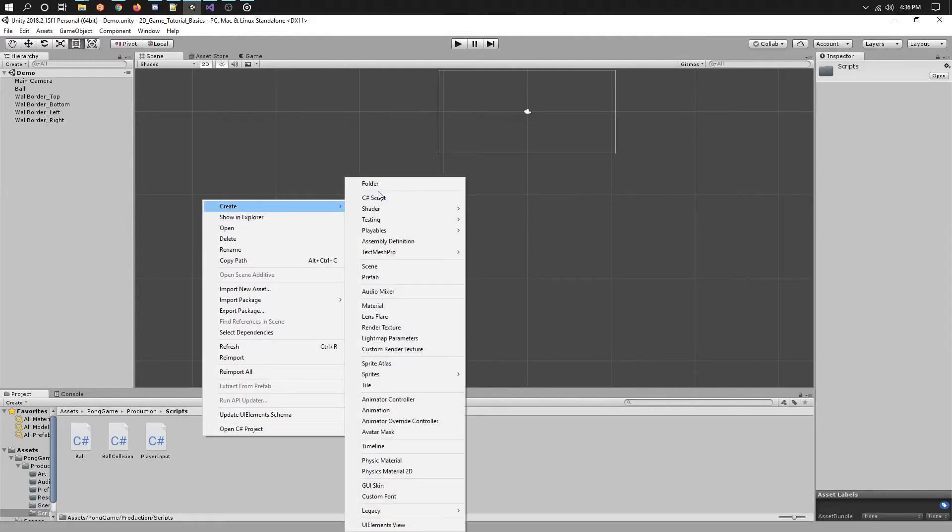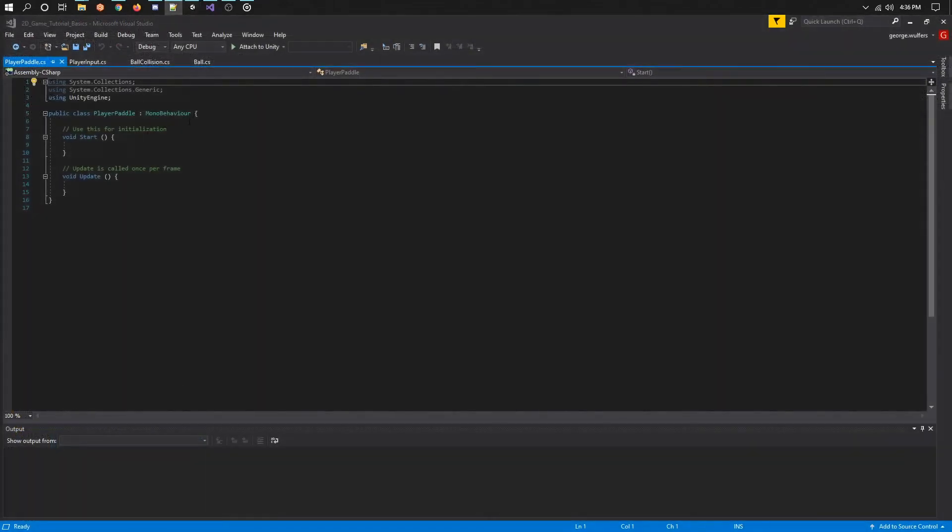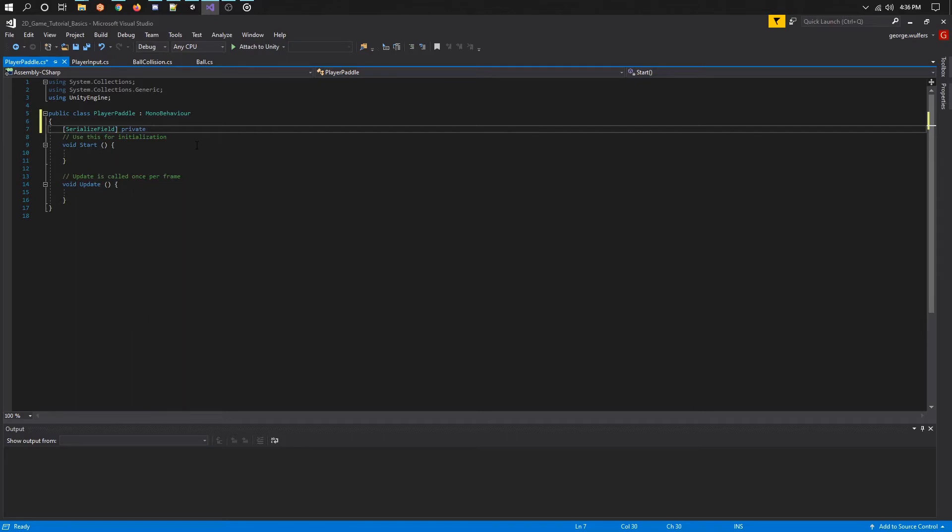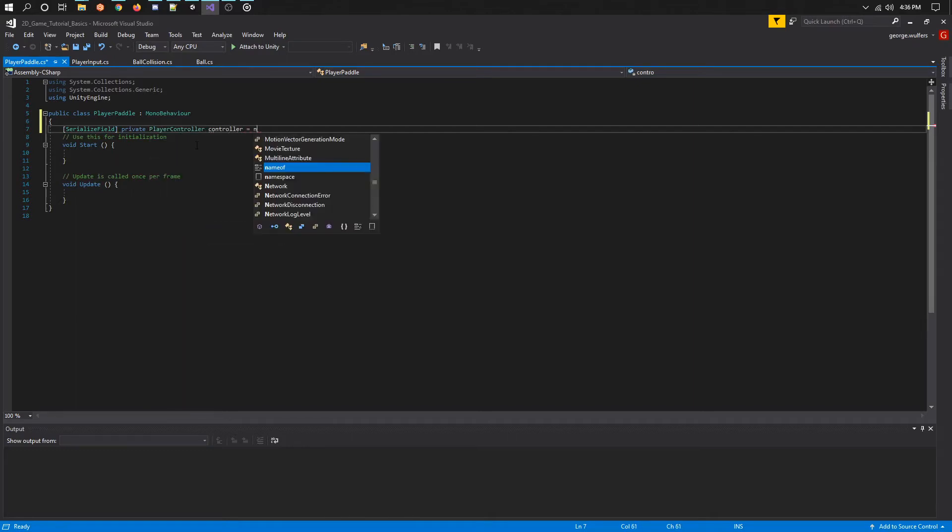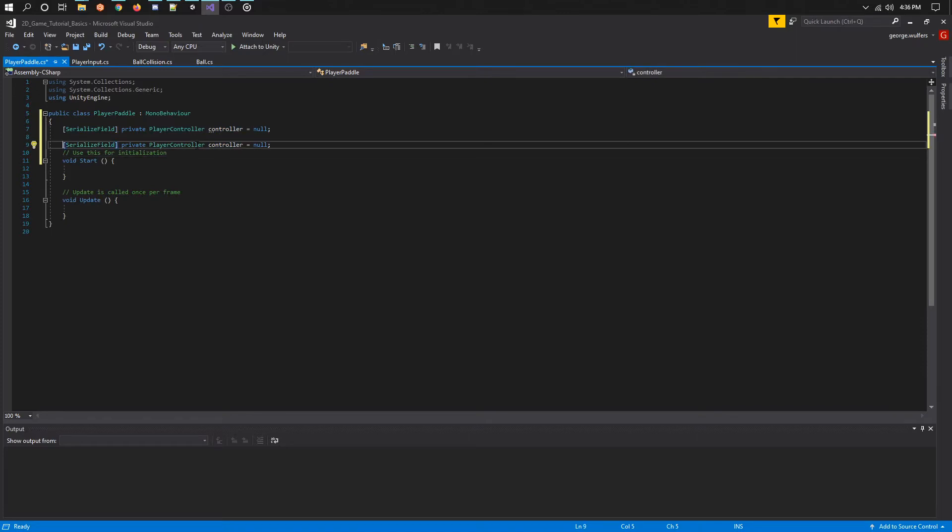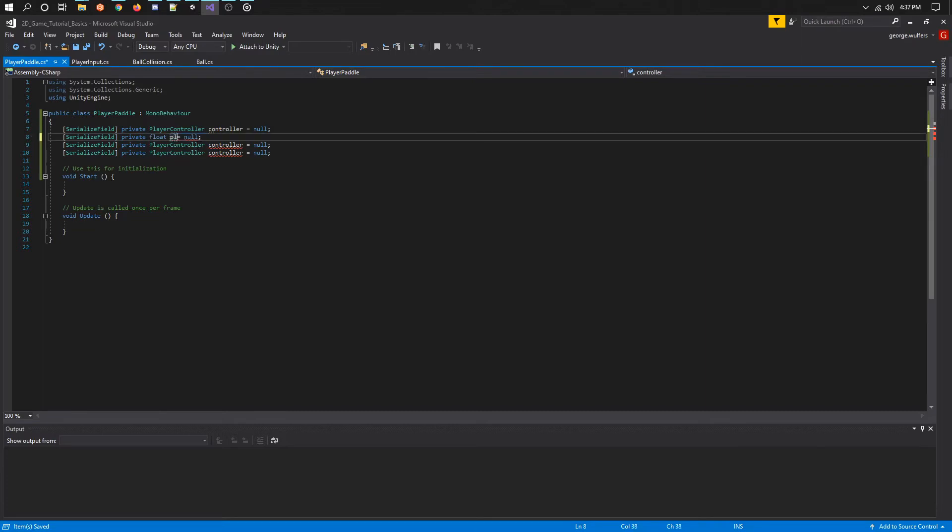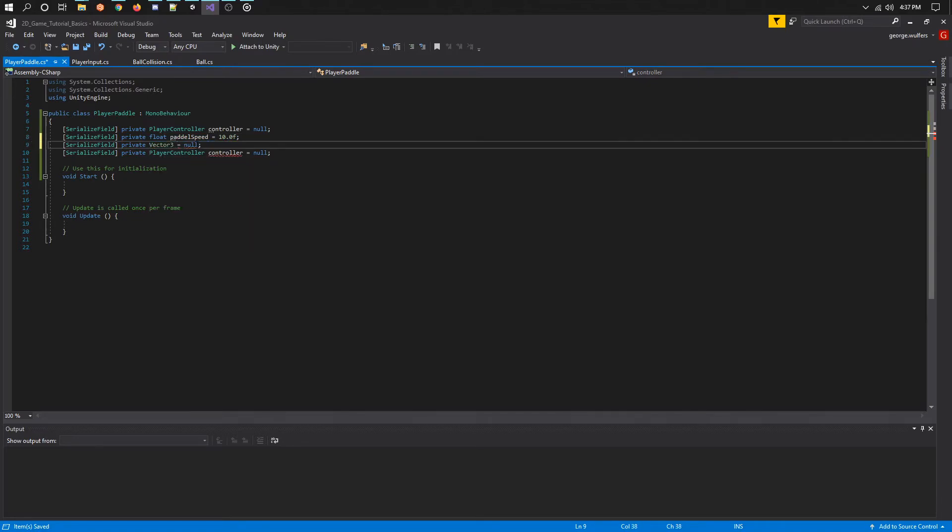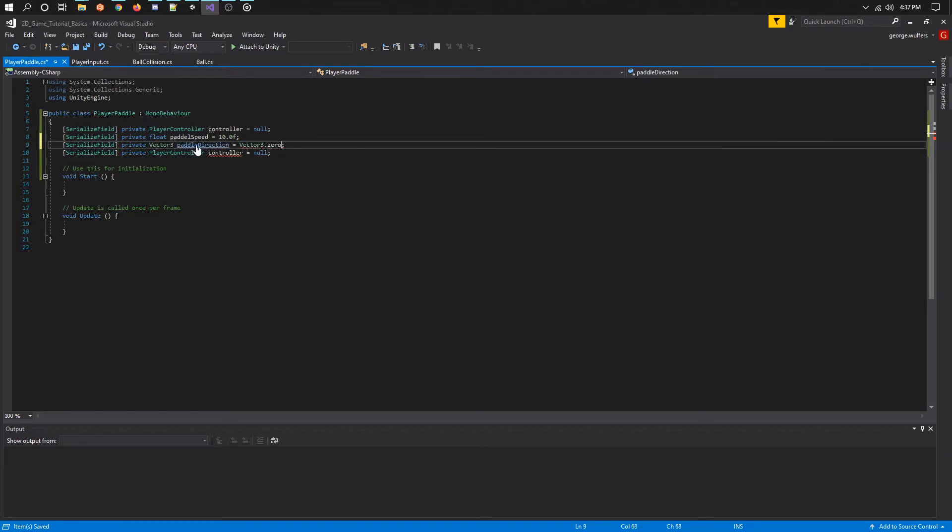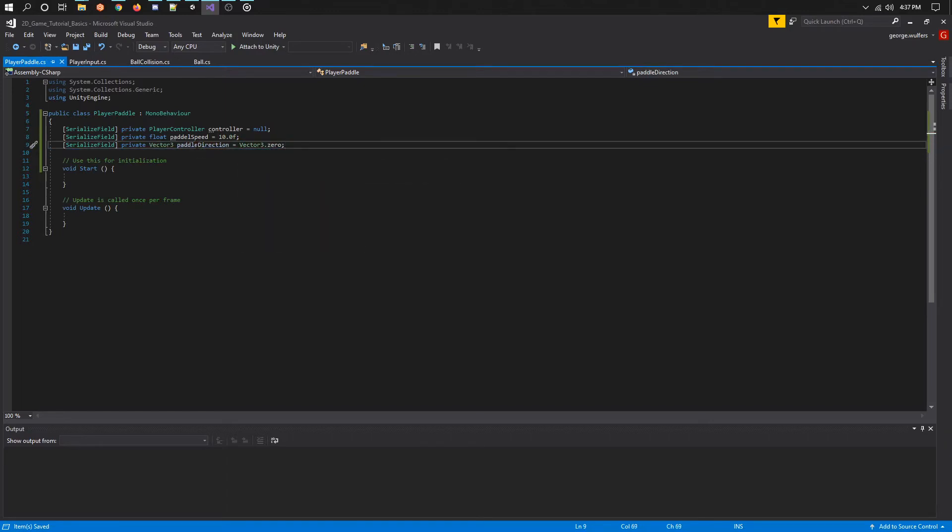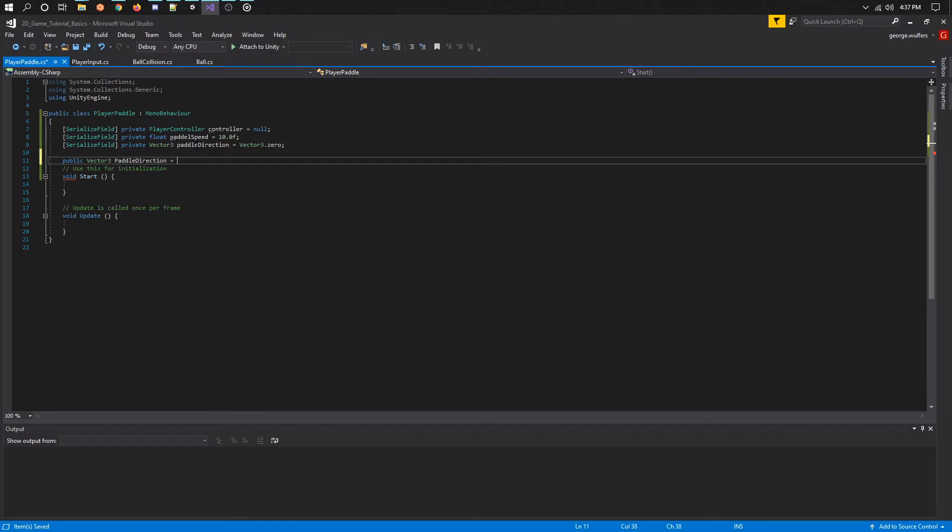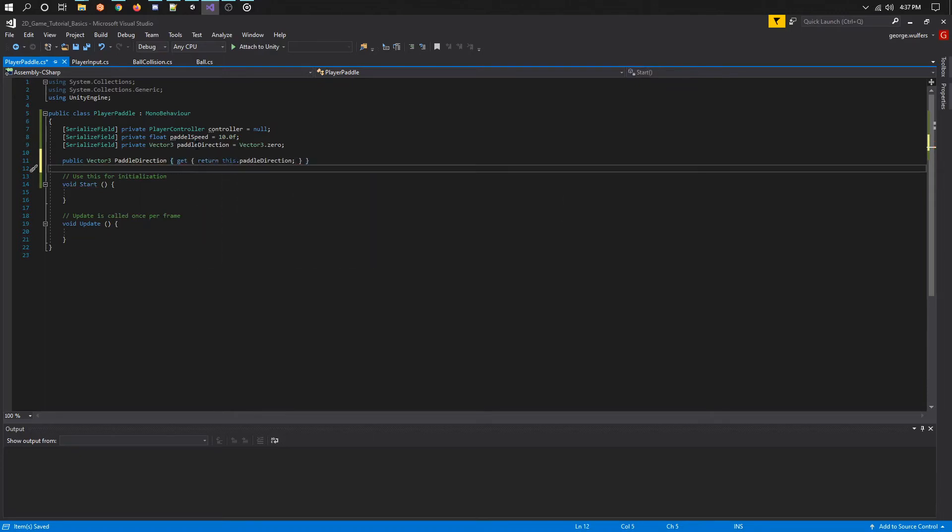Let's call this one player paddle. This script will be the player object that will request the player controller and then we will use this to move the player. Some of the variables we will need are as follows: player controller, paddle speed which we will set to 10, a vector 3 named paddle direction which we will set to 0, 0. In the start function we now need to initialize the controller. Let's request it from the player input.